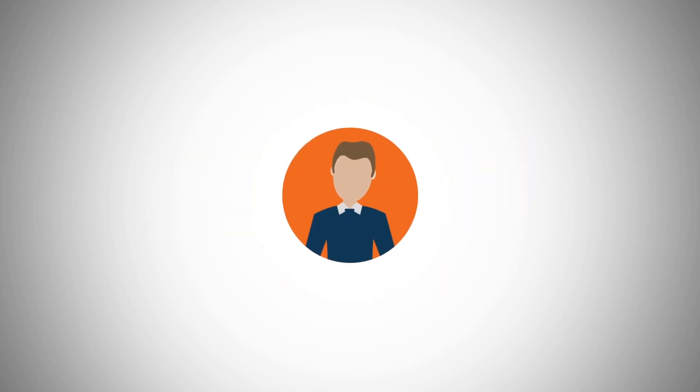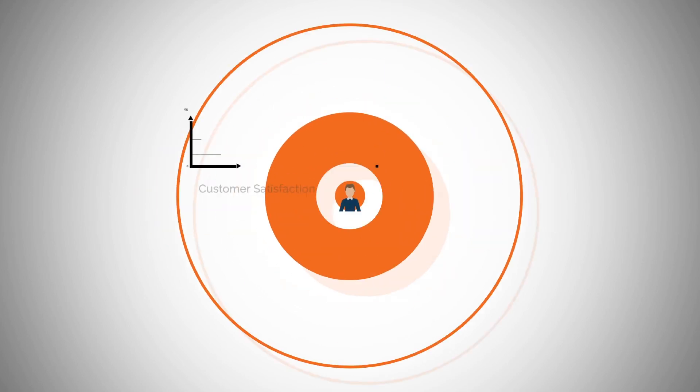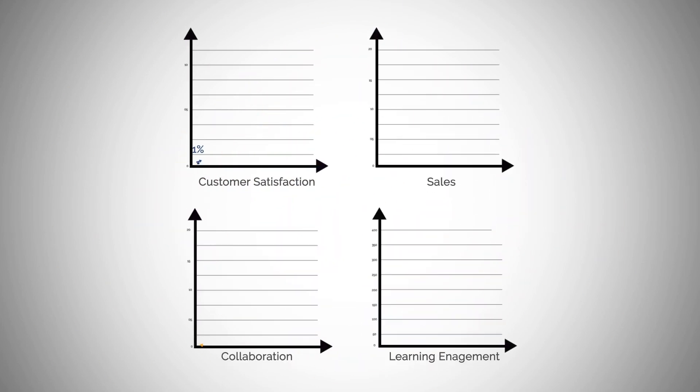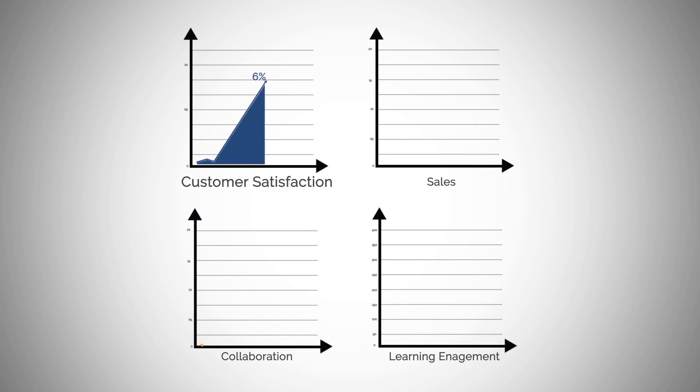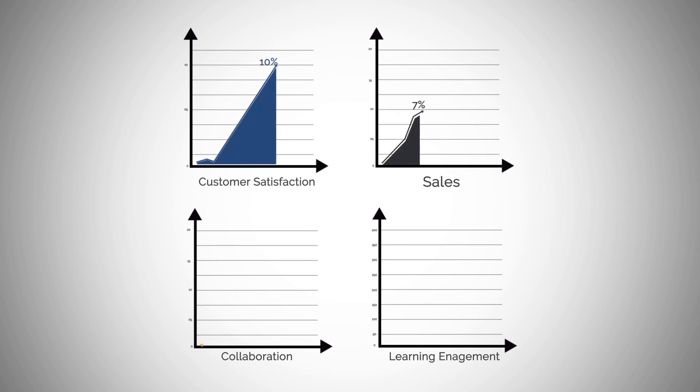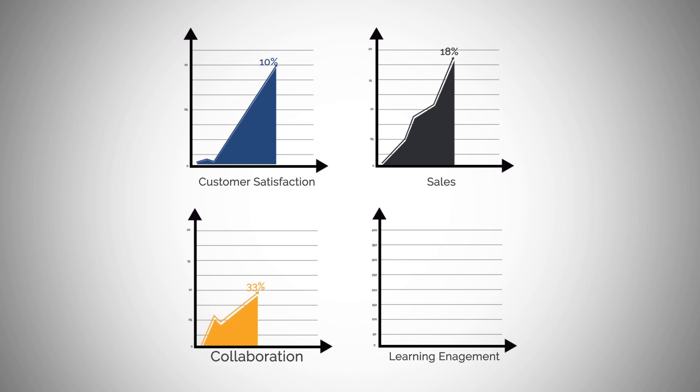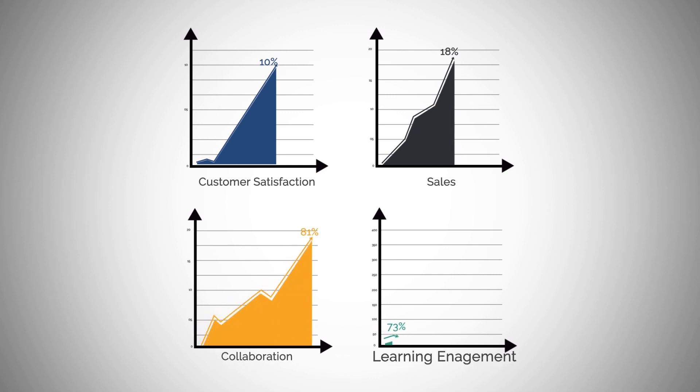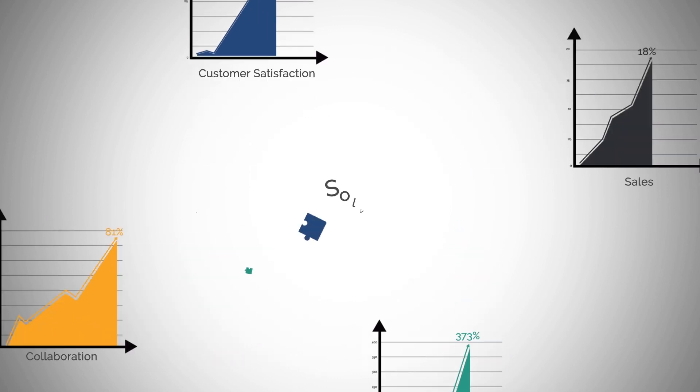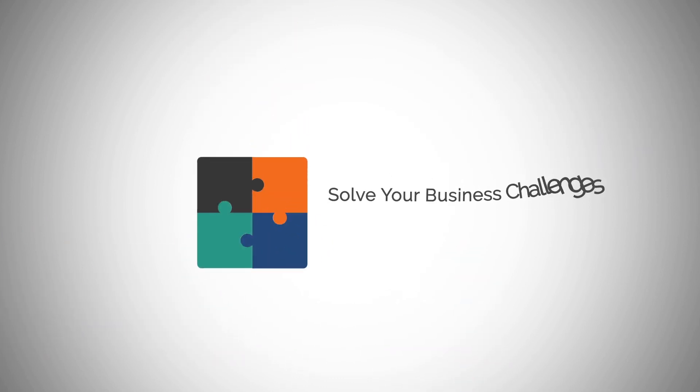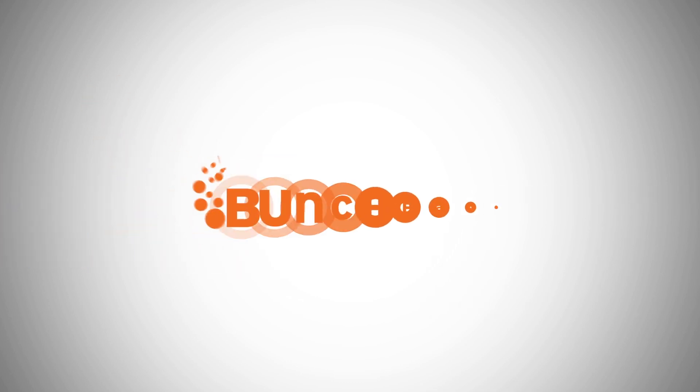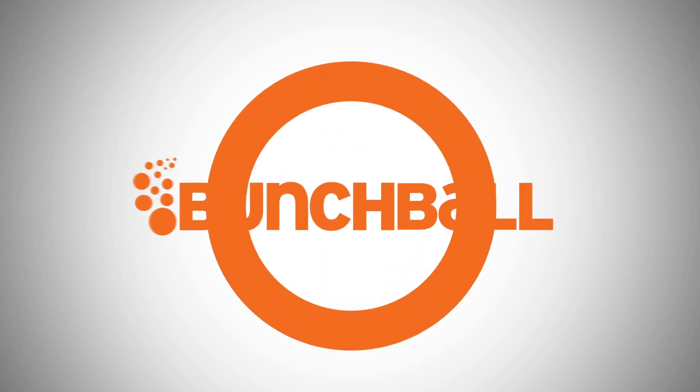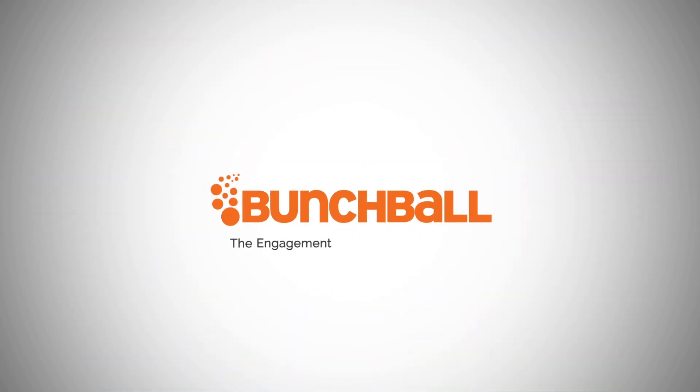Our customers' results speak for themselves. An average of 10% increase in customer satisfaction scores, 18% increase in sales, 81% increase in collaboration, and 373% increase in learning engagement. Solve your biggest business challenges with BunchBall, the engagement and performance solution.